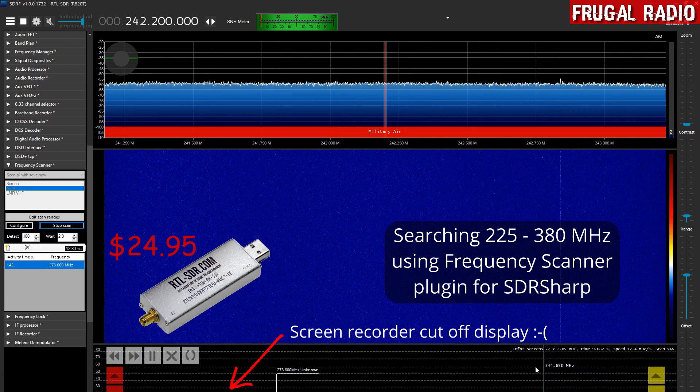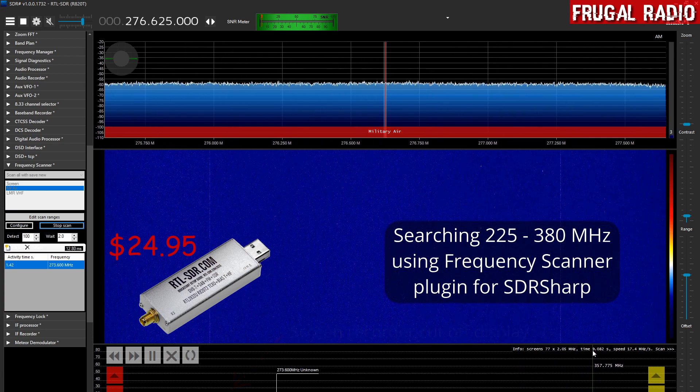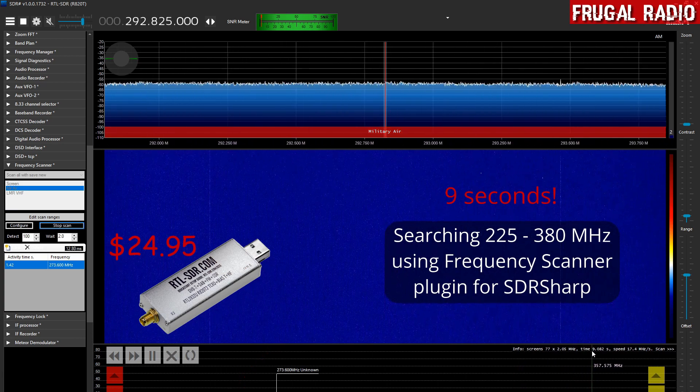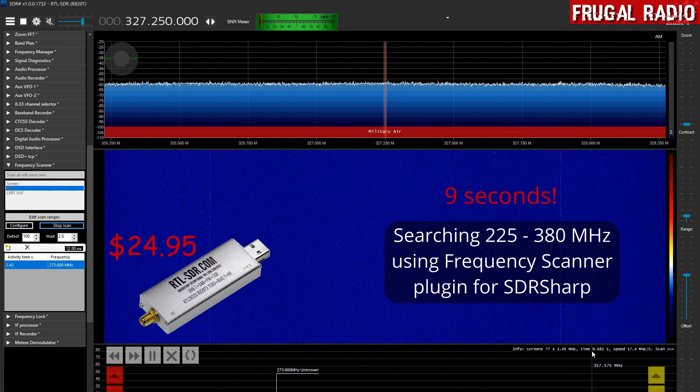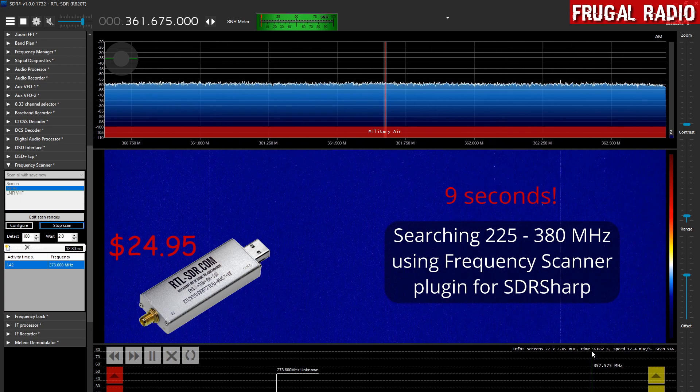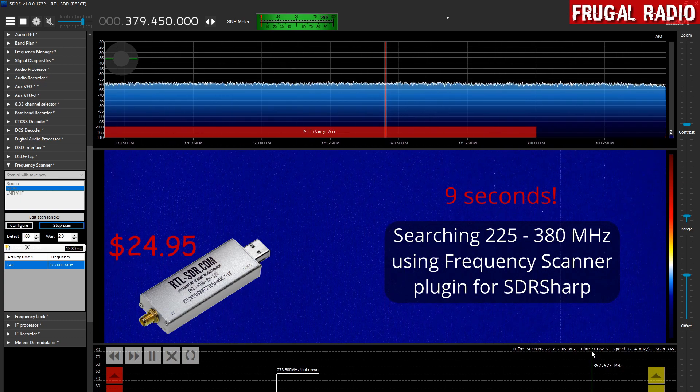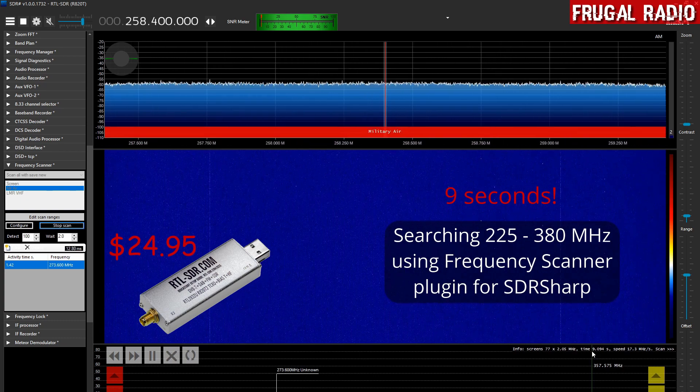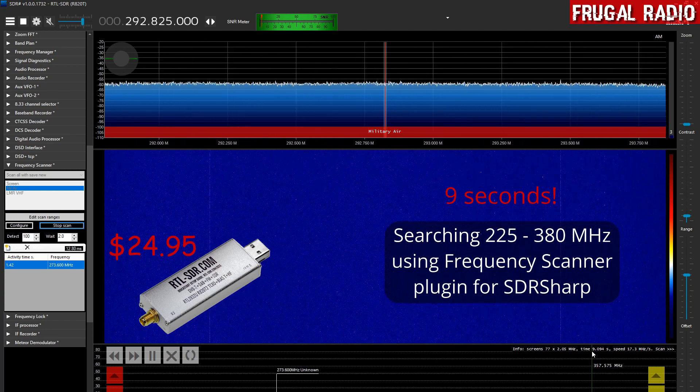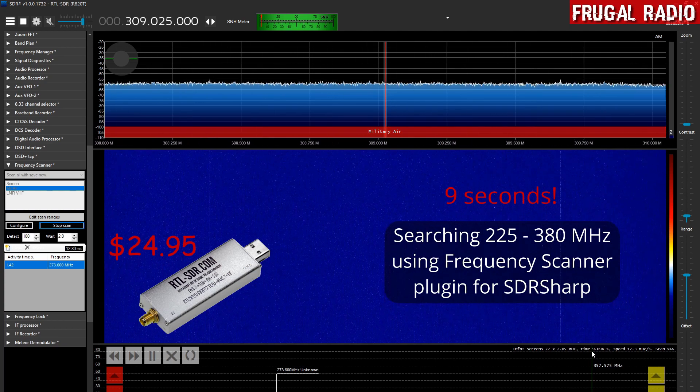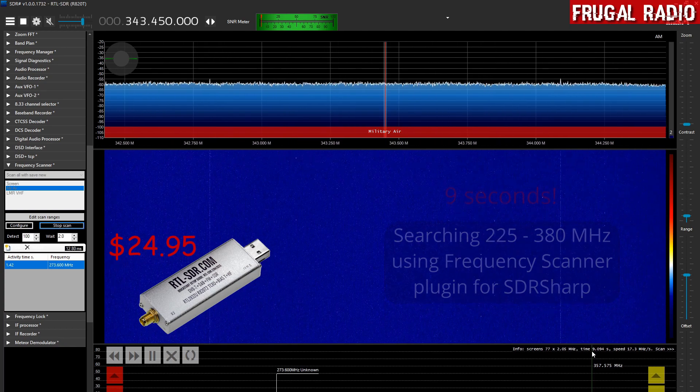And up here we're going to see the amount of time it took to do it. Nine seconds. So this RTL SDR V3 dongle that costs under 30 US dollars scans the whole UHF military air band for signals in under 10 seconds.